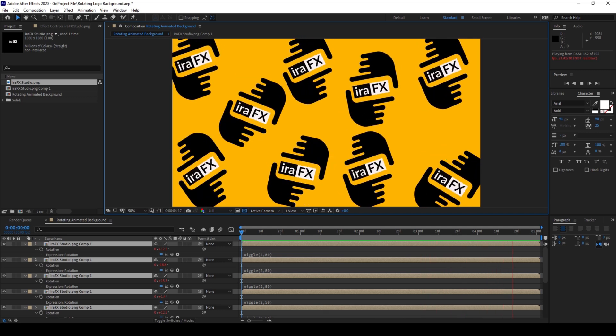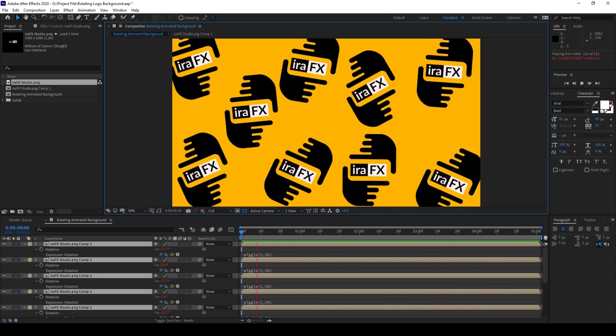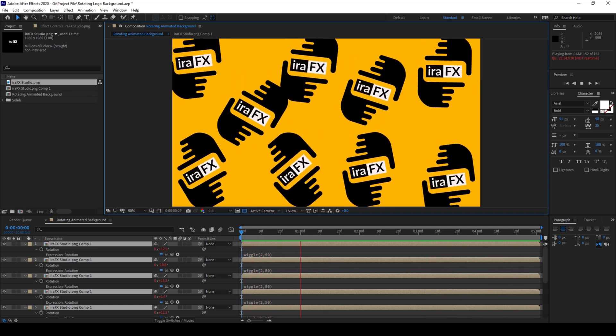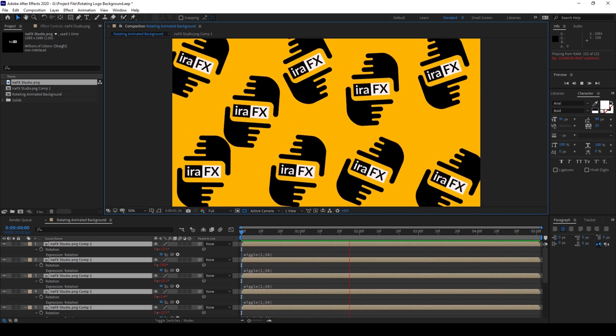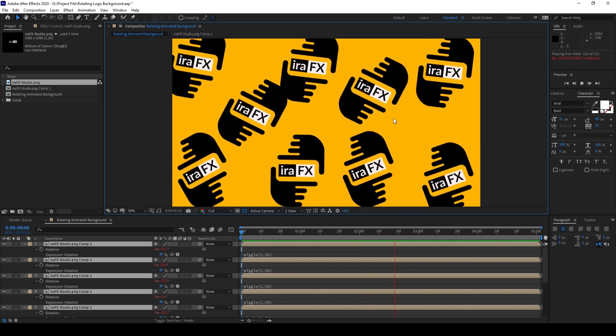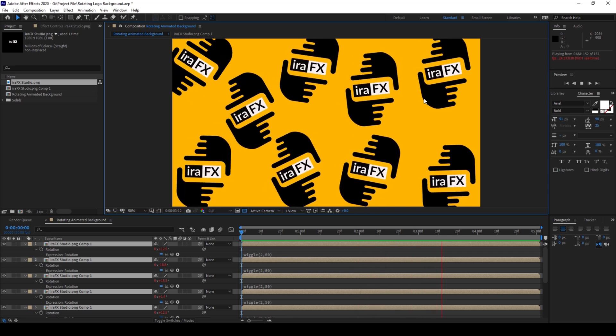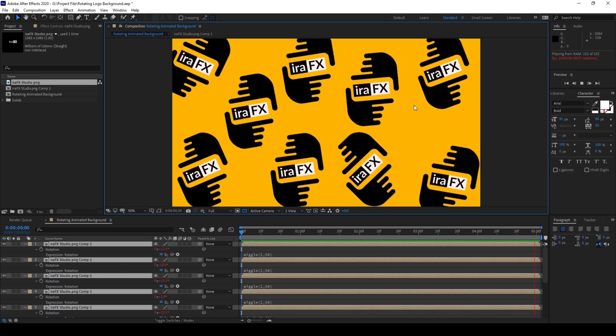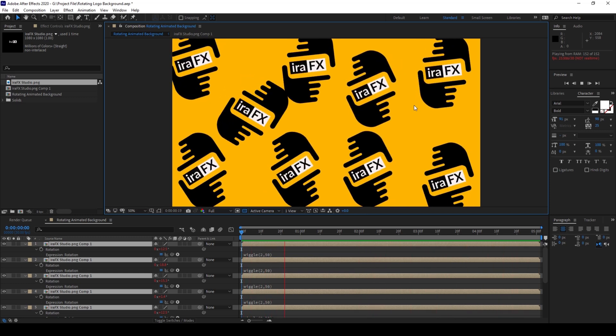So in this video, we'll be learning to enable or disable the expressions that we used on our layers in a very simple and easy way.